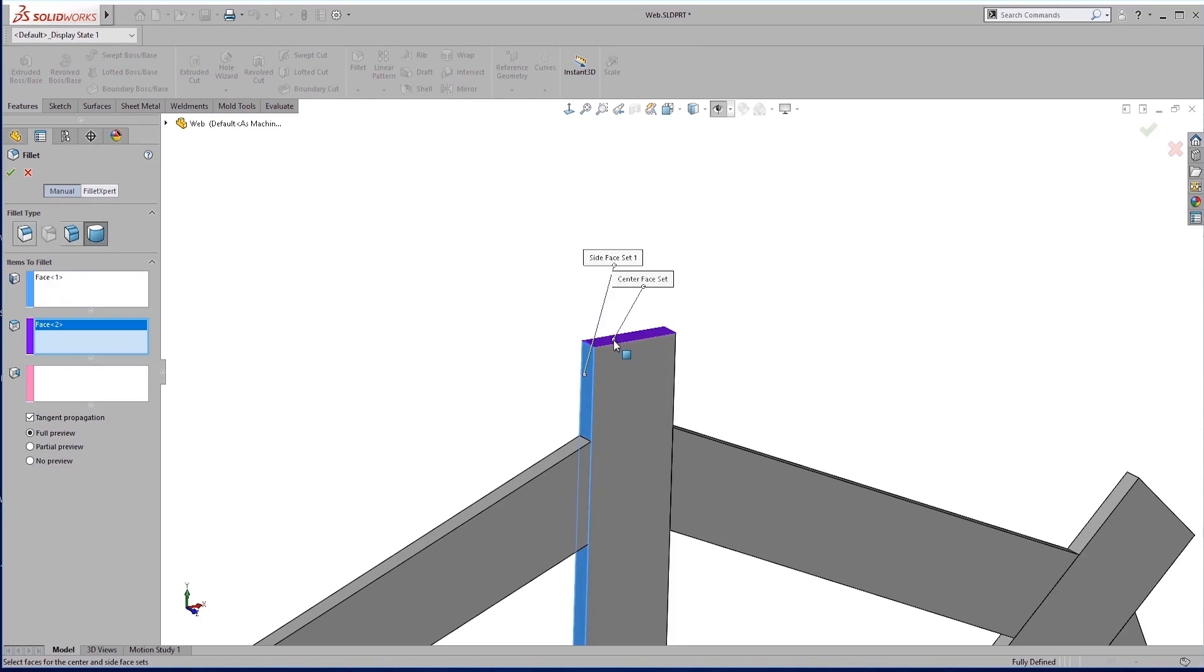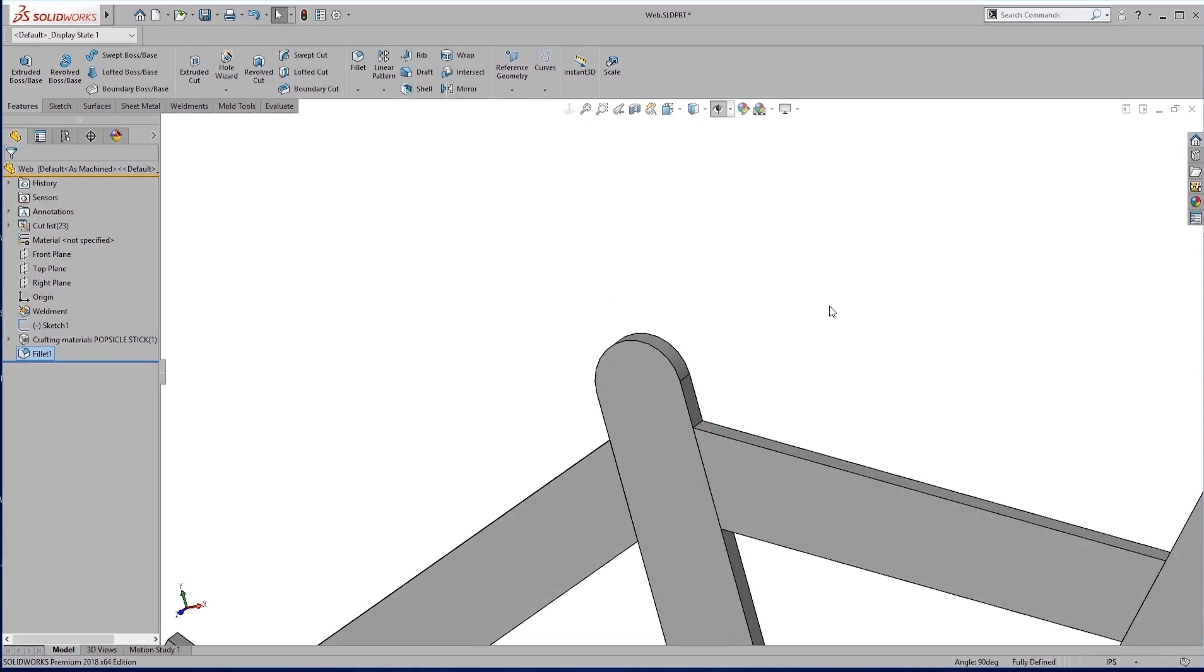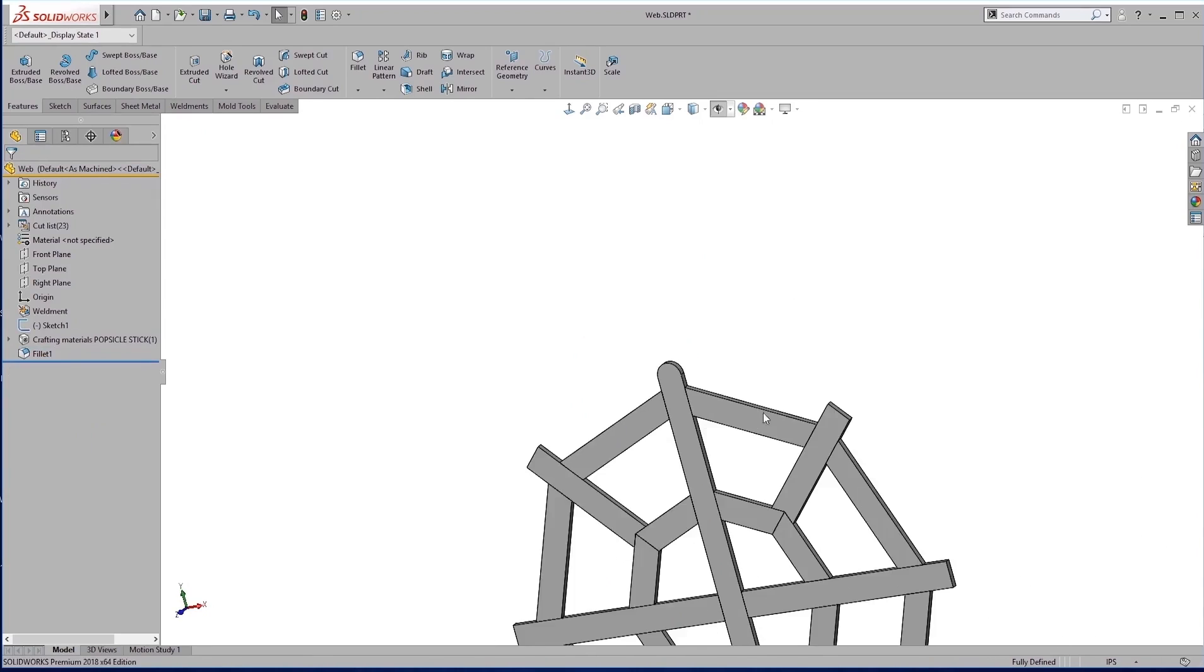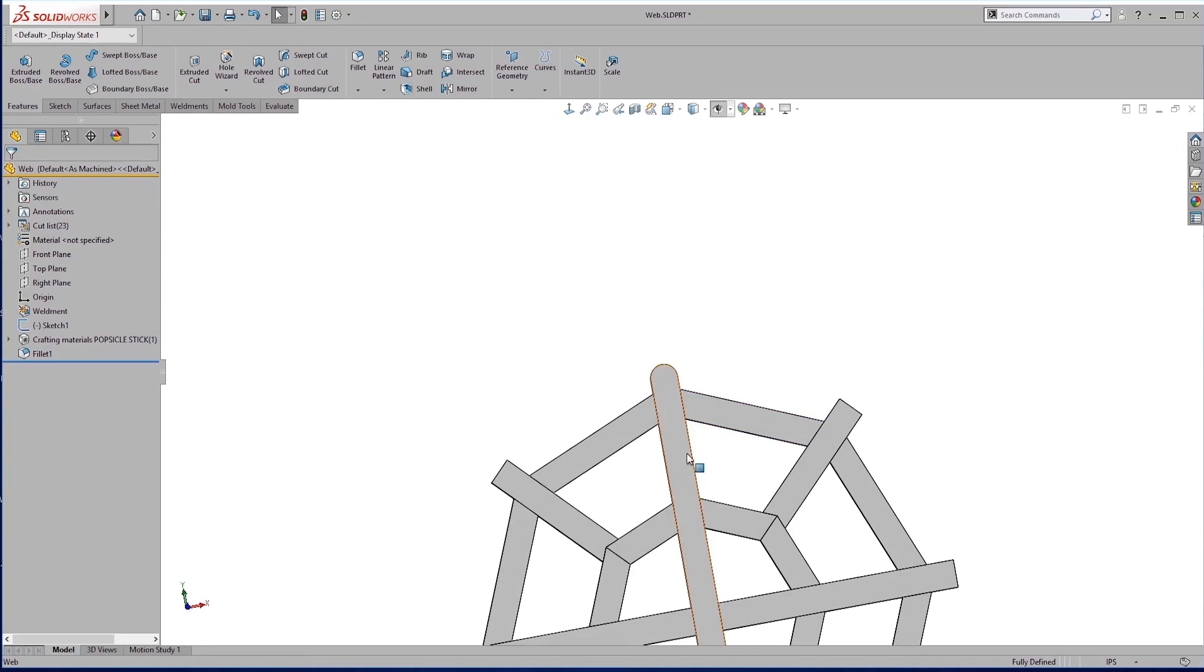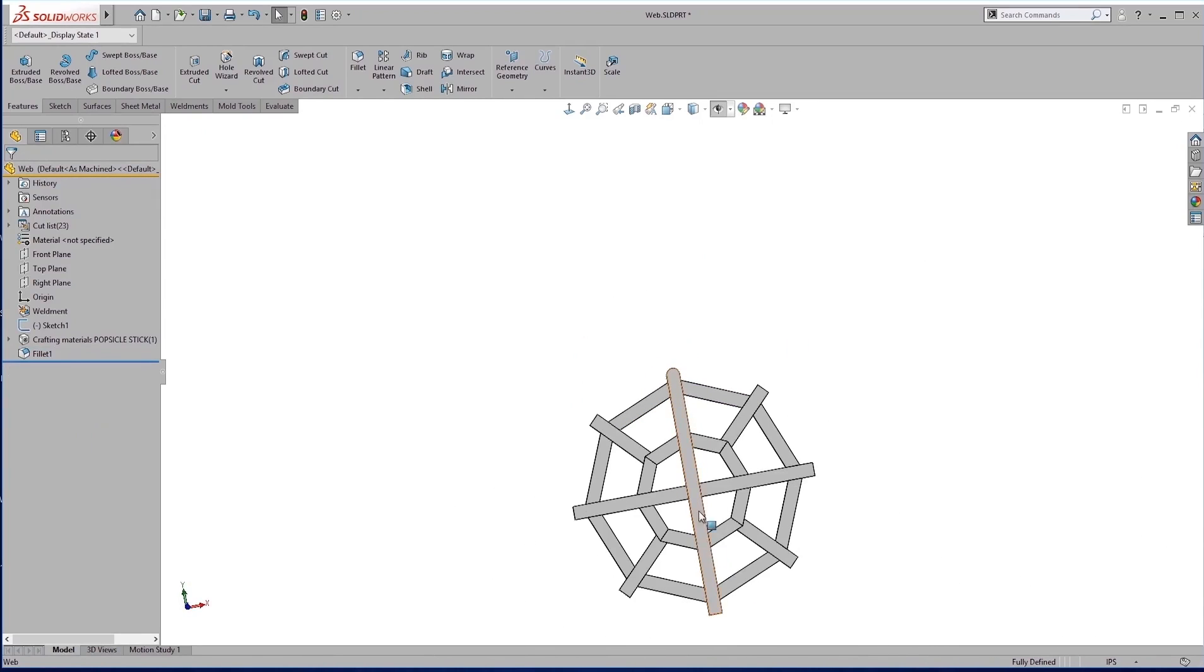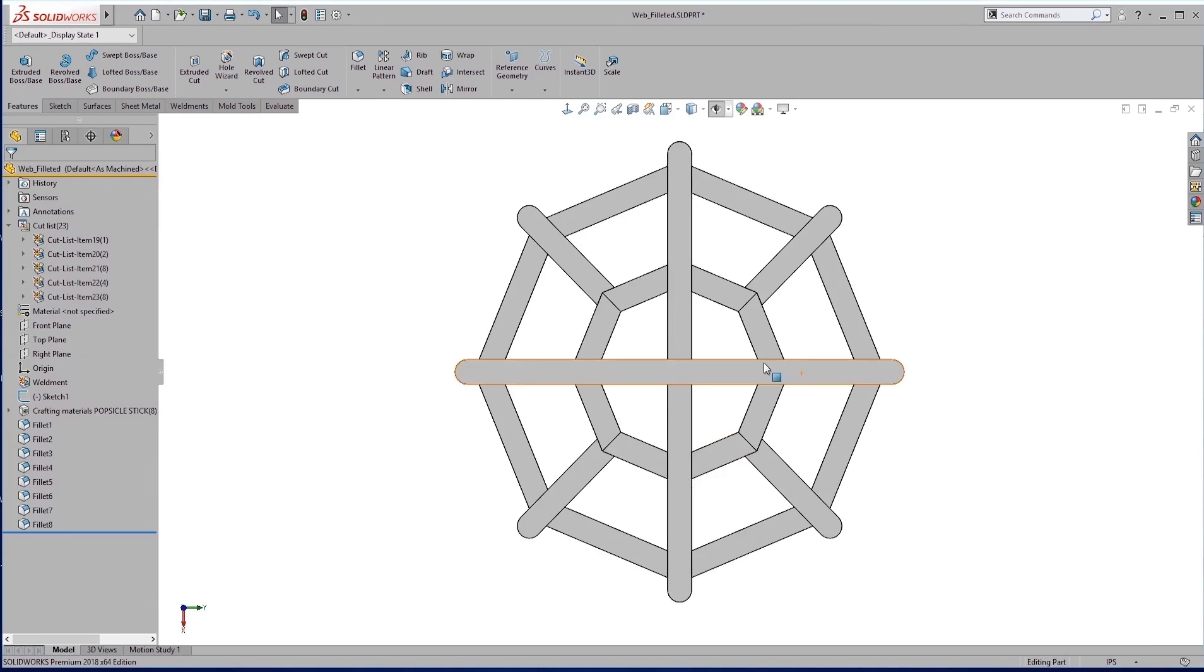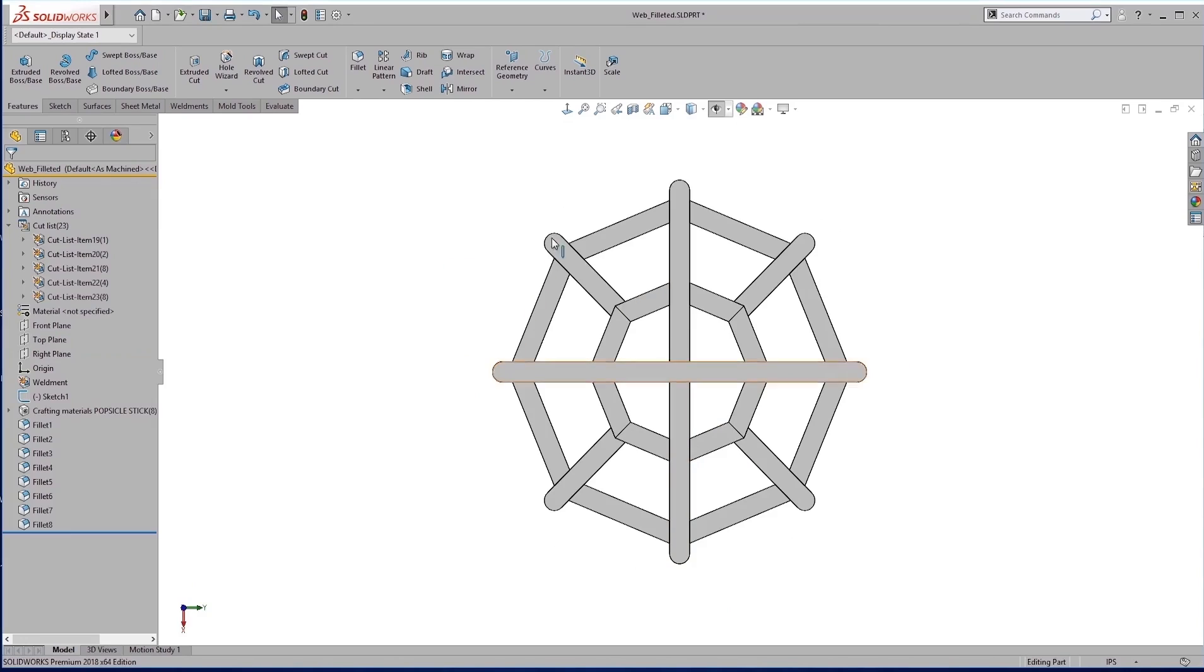and the next face. That'll give us that popsicle stick look. Luckily, I have already done this. So here is the completely filleted web.